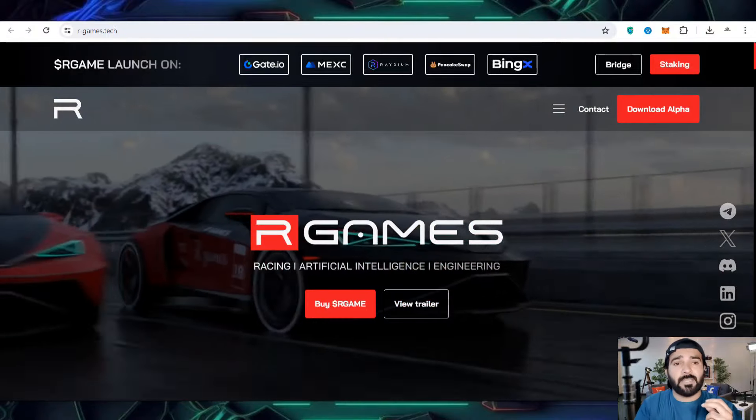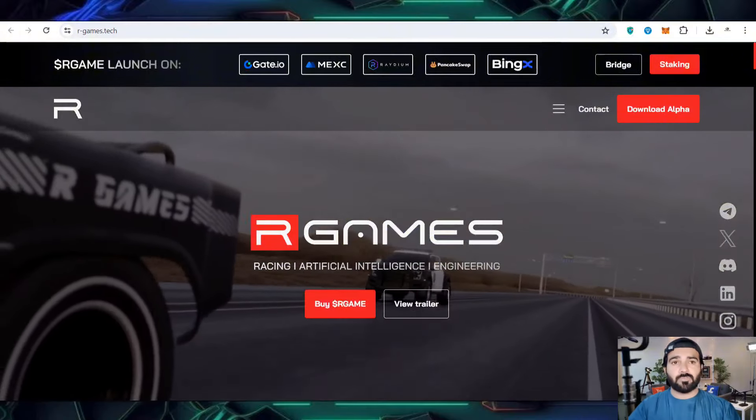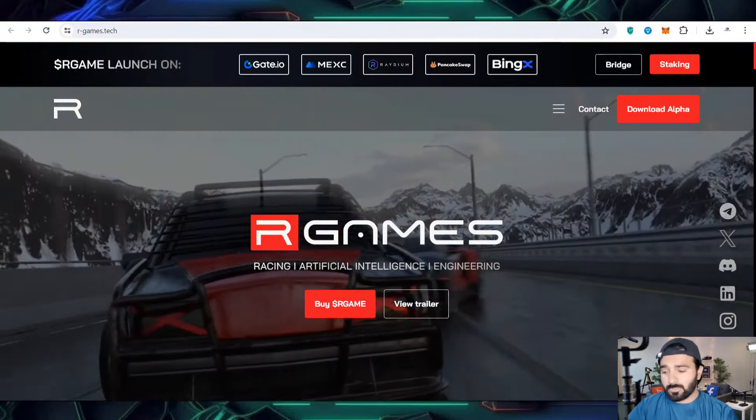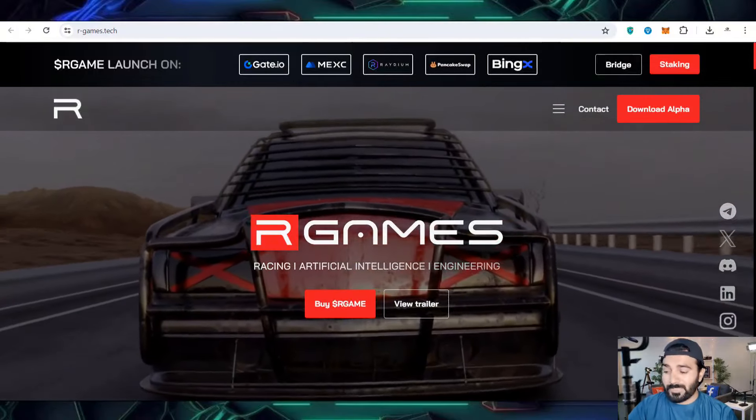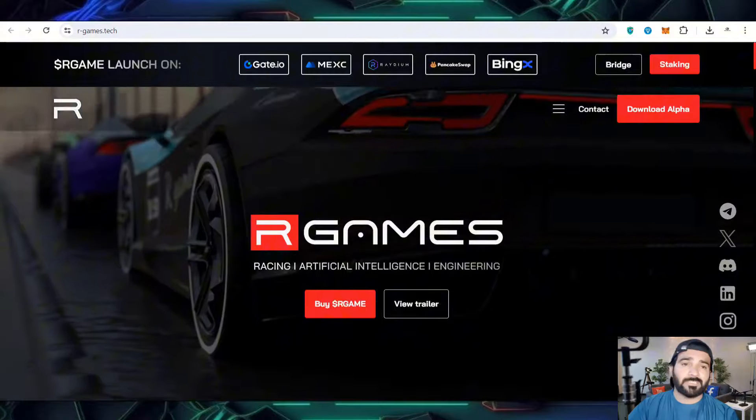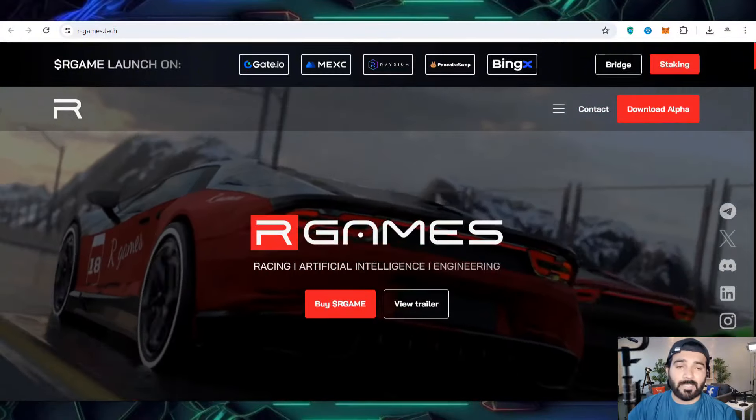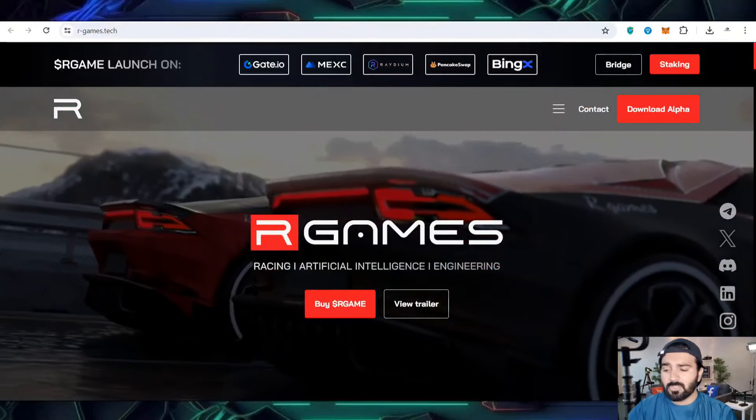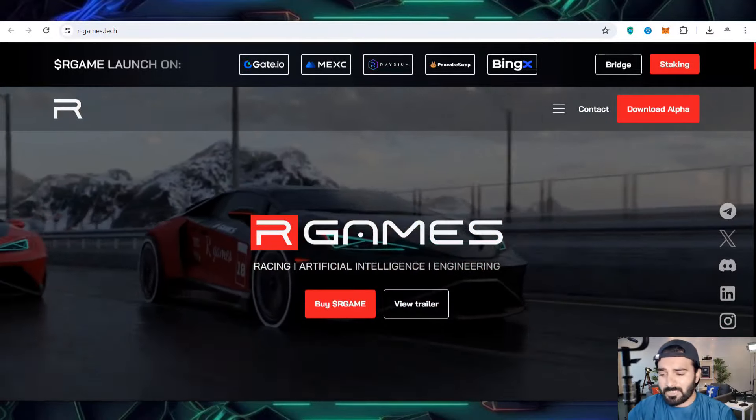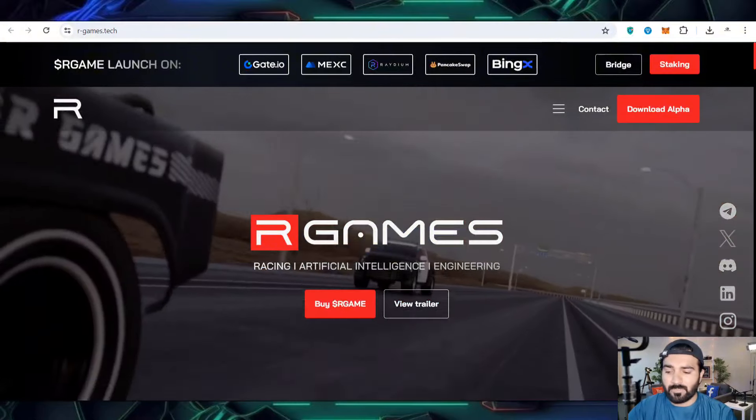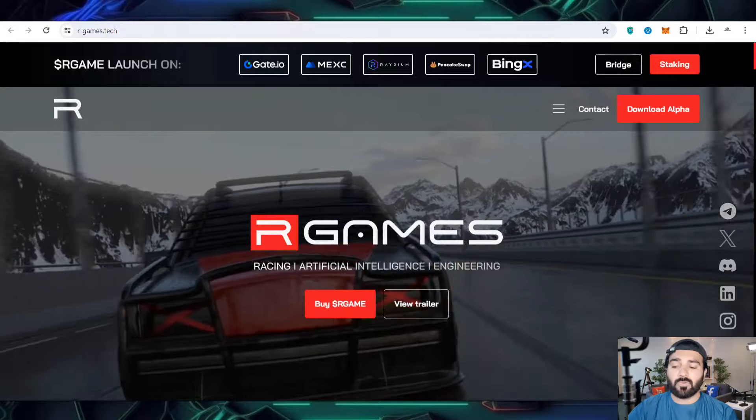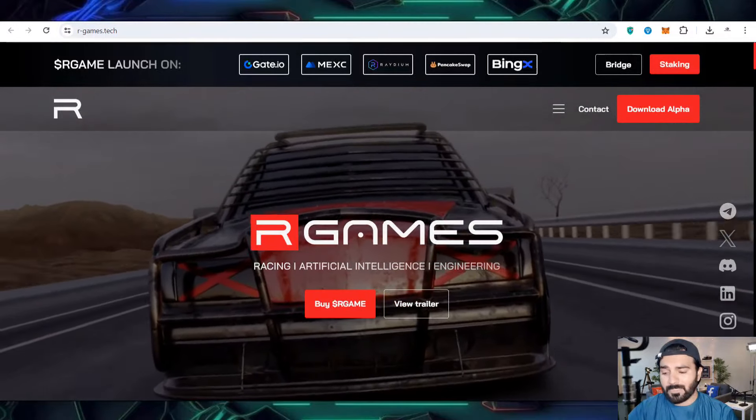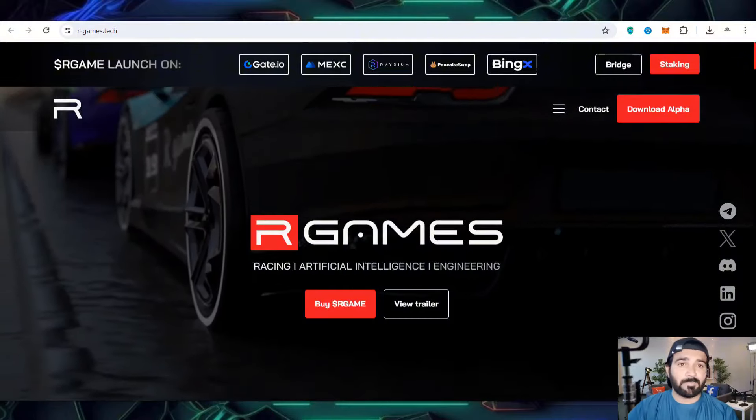In this video I'm going to share one of the most favorite projects by audiences, investors, and crypto enthusiasts. The game has the name R Game Tech, which has been launched on Gate.io and major exchanges like MEXC, Raydium, PancakeSwap, and BingX. You can buy the token to get utilities in gameplay for more experience and advanced level gameplay entertainment. R Games features racing, artificial intelligence, and engineering, with many strategies to get your happiness.